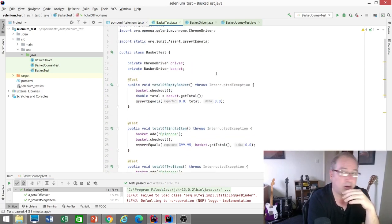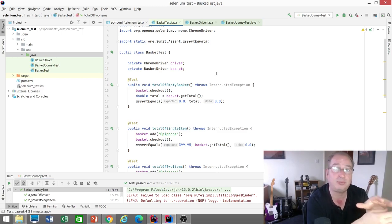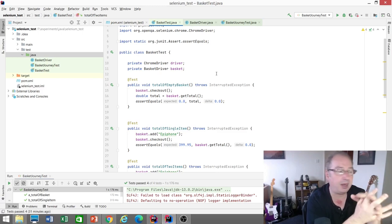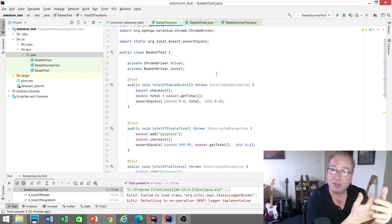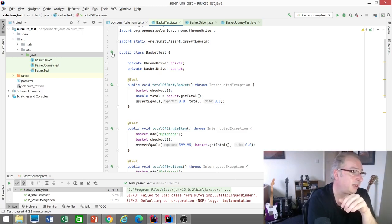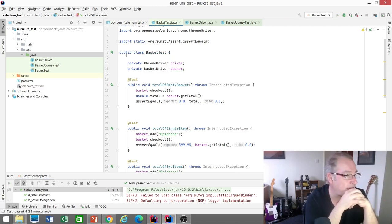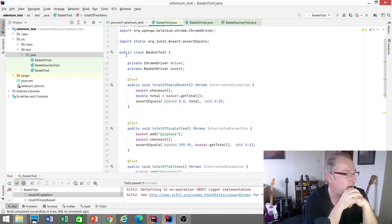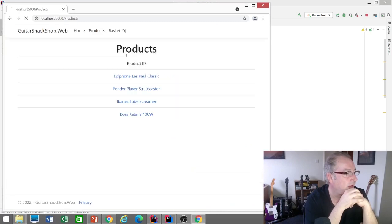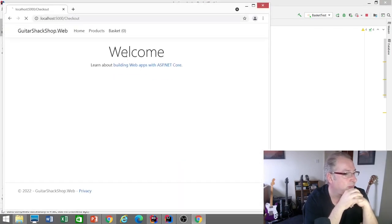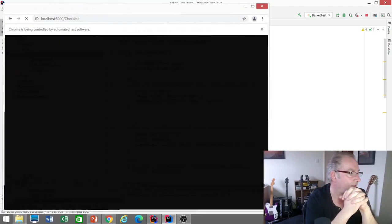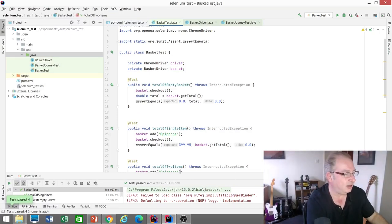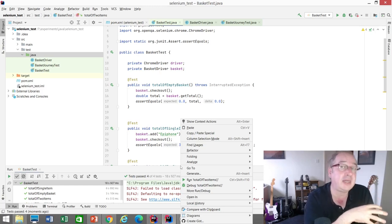Running the four tests, ChromeDriver creates four separate browser sessions — one per test — so each starts with an empty basket and tests are isolated. Running them, you can see the browser opens for each. It takes around 18 seconds, usually closer to 10 seconds. Compared to manual testing, automating front-end tests is obviously faster, but that's still 10 seconds for just four tests.